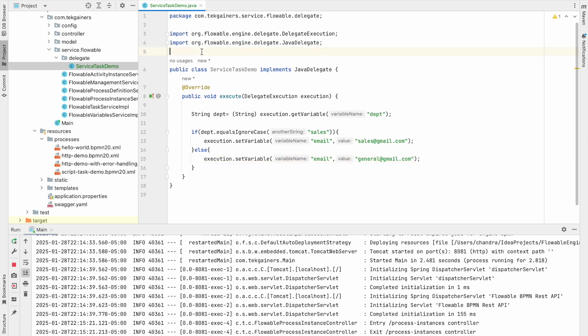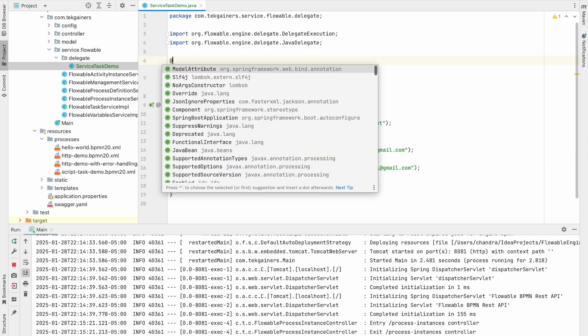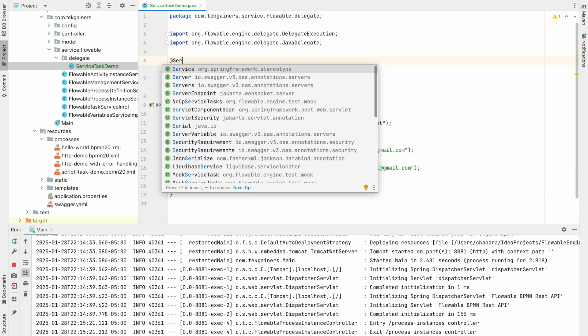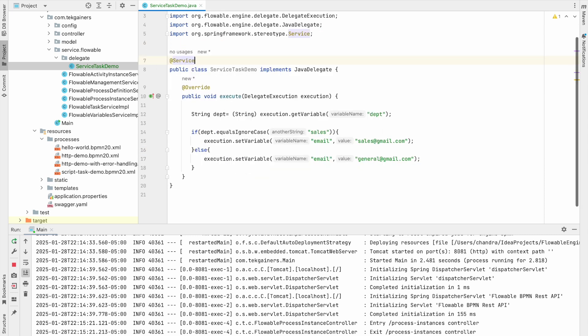Now we need to define it as a service class as well. So we are saying that service task delegate.